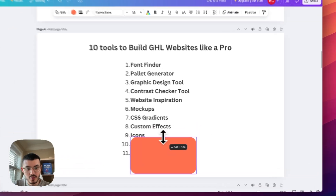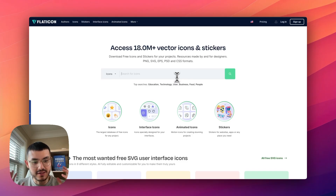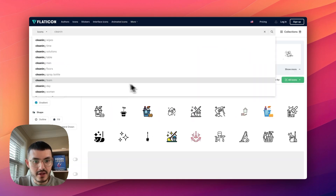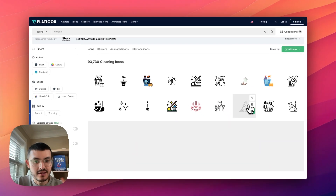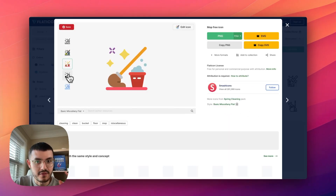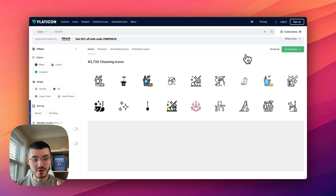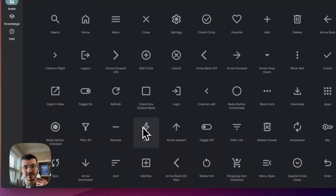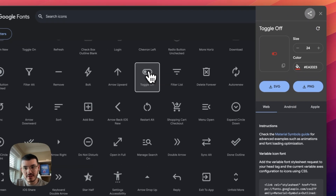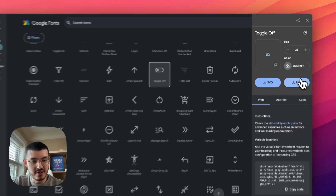The next tool is where I get my icons, and there are two sites. The first is Flaticon — if I was building a website for a cleaning company, I type cleaning and get a bunch of different icons I can download and use. Clicking any icon shows different color options, and you can customize further using the edit icon. The second resource is the Google Fonts website, where you can click Icons to find more options, change the color, and download as a PNG to add to your site.